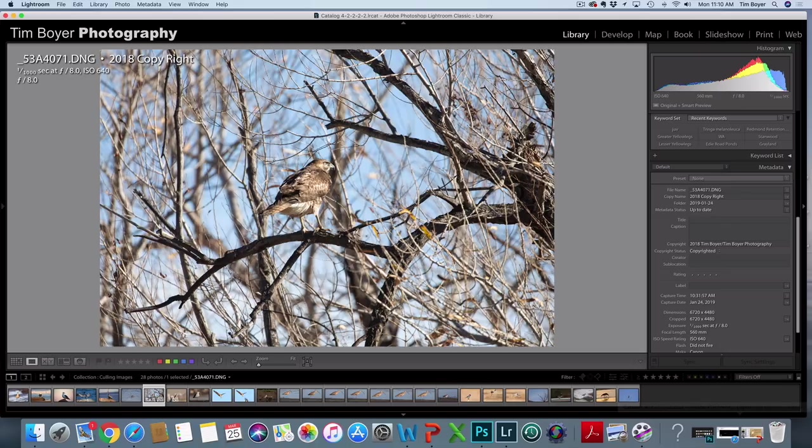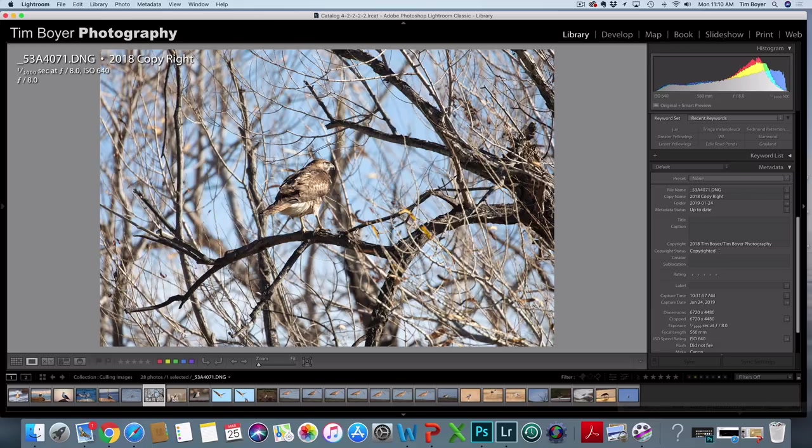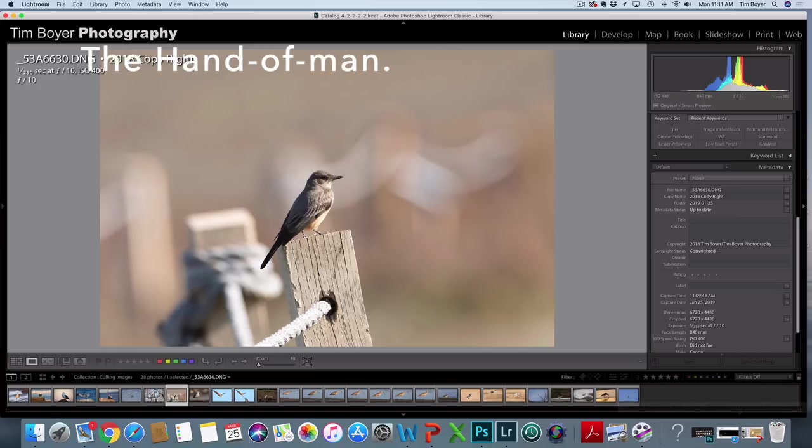When the background is super cluttered like this, I just delete the image. What I was trying to do taking the picture was put the red-tailed hawk right in the center and then I was thinking that I could fix the background somehow. But there's just so much clutter, so many branches I can't fix it, so that goes into the trash can.